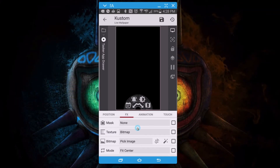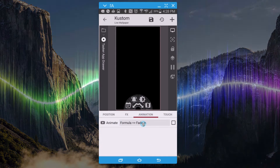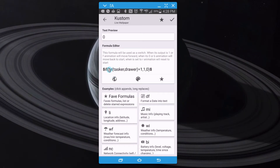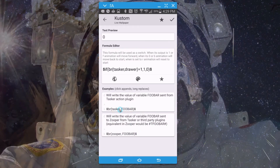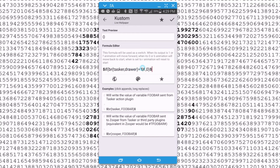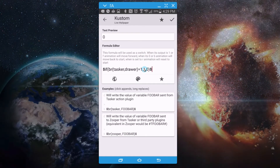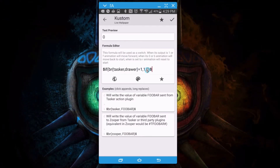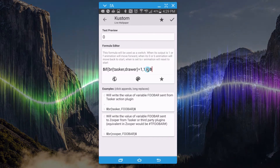Now, to get the picture to fade in and out as the app drawer opens and closes, go to 'Animation'. I have a formula set to 'Fade In'. This is where we bring in the Tasker variable. At the bottom you can broadcast for a Tasker variable — 'if %var_tasker_drawer' — that's the custom variable name. If it's equal to 1 (app drawer open), animate forward. If it's not equal to 1, set the value to 0 so it animates back.